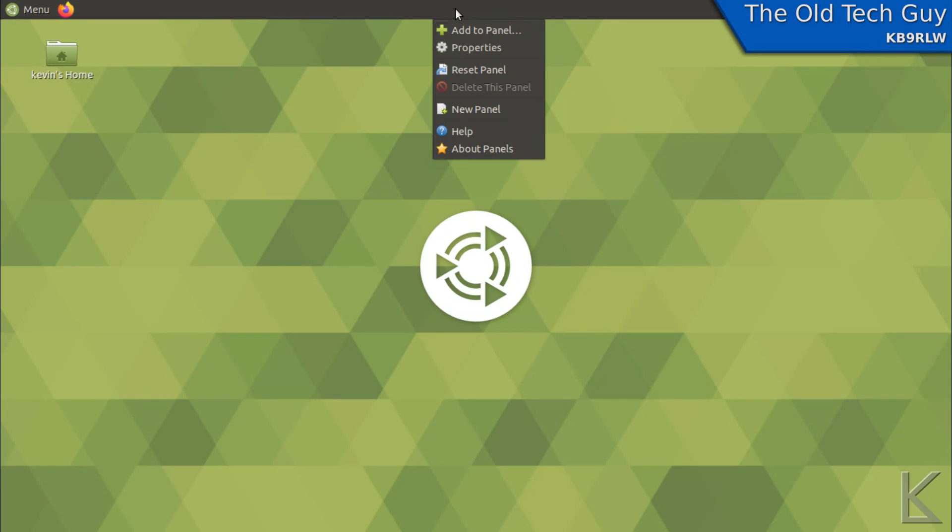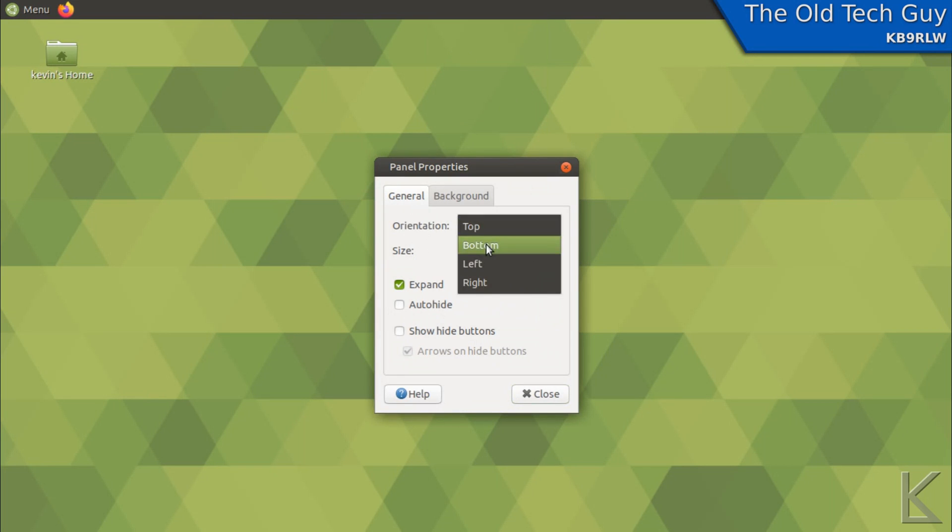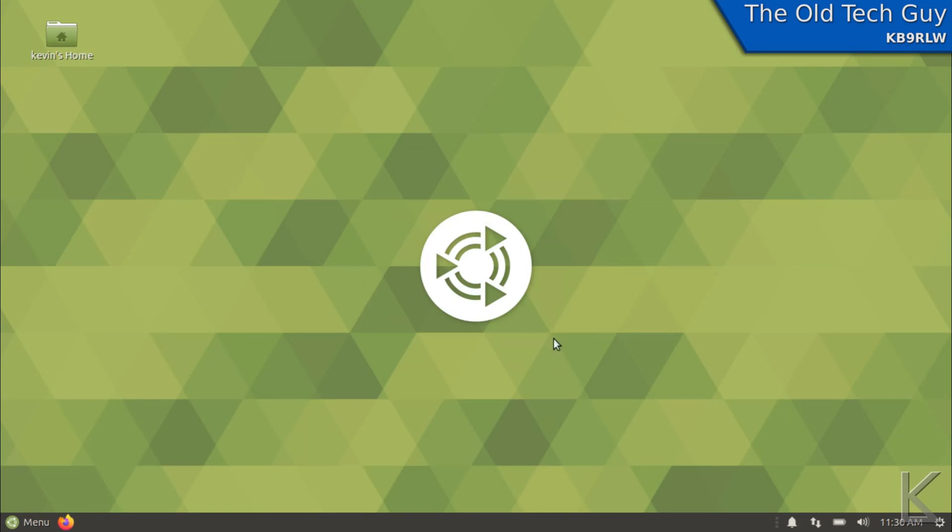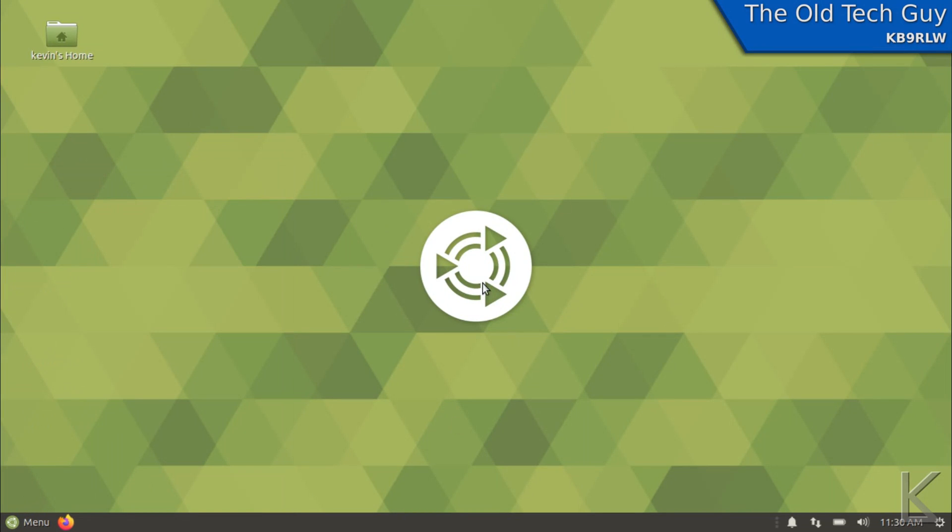We'll right click on the menu bar or the panel and hit properties and orientation right here. We'll put that to bottom. Close and there we go. I like the Ubuntu Mate desktop for people that are coming from Windows XP or 7 because it's similar to what they're used to seeing.